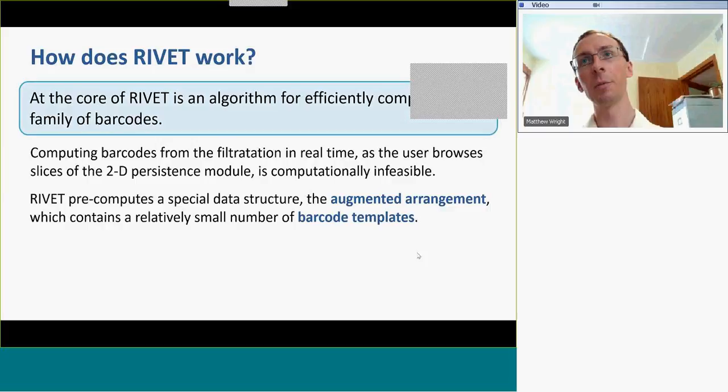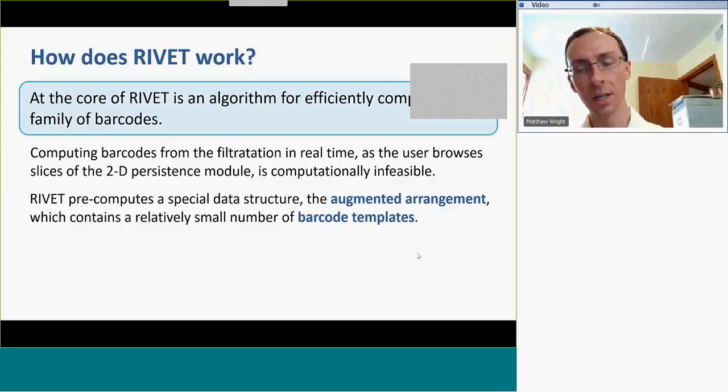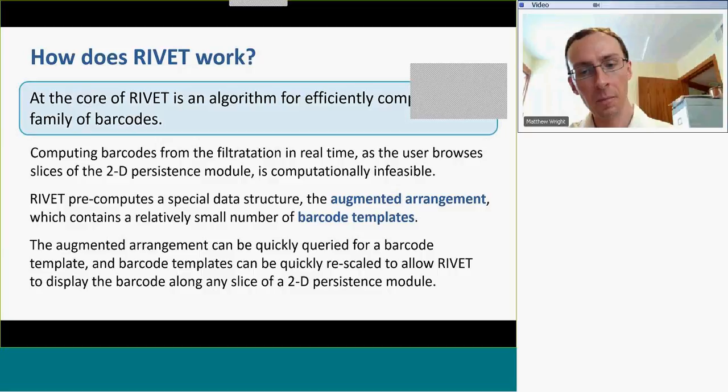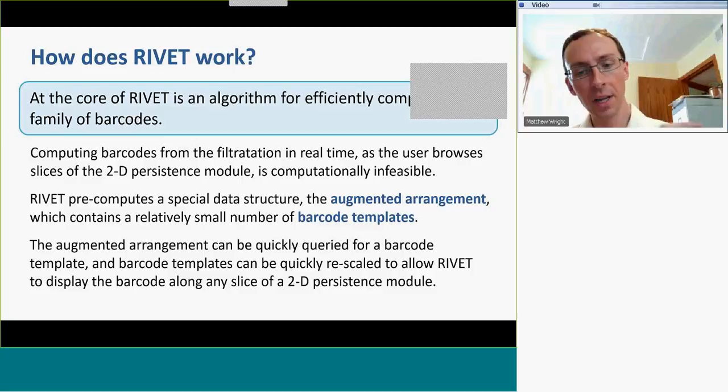What RIVET does is it pre-computes a static structure, which we call the augmented arrangement. That contains a relatively small number of barcode templates, each of which is kind of like a barcode. Then as the user moves the line selection through the window, the augmented arrangement is quickly queried for a barcode template that corresponds to the line that the user chooses, and the barcode template is quickly rescaled and displayed on the screen.